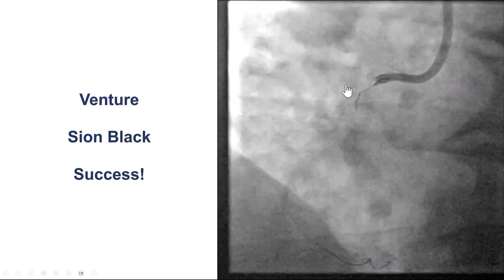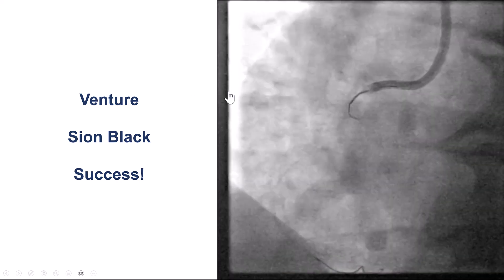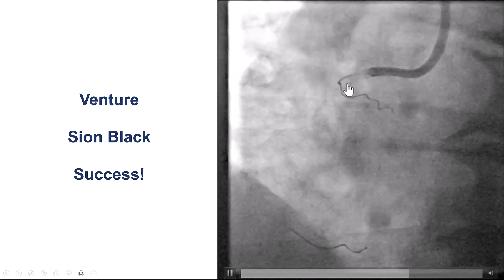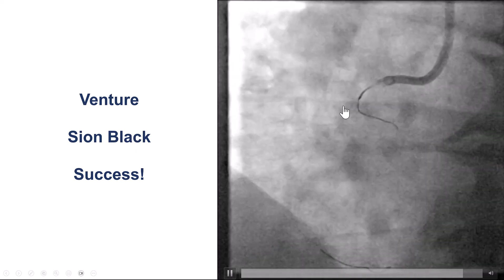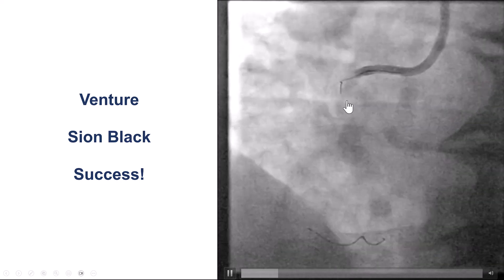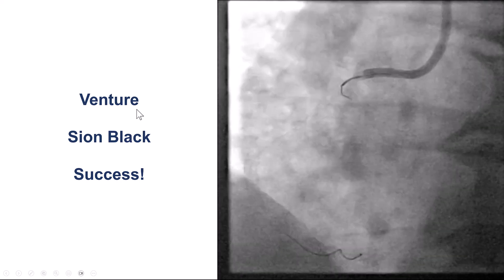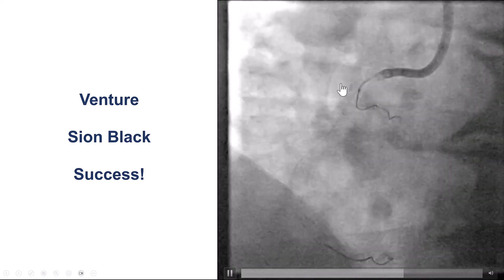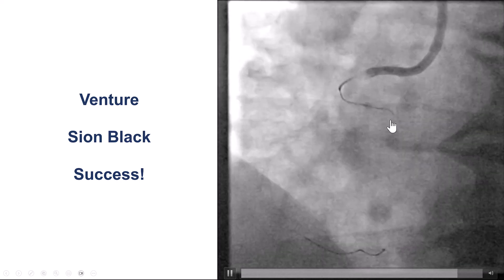We then tried an angulated microcatheter — the Venture — which provides very strong support. Using that along with a Sion Black wire, we were able to advance the wire into the circumflex. Unfortunately, this catheter is being phased out, but there are still a few units available, and it is extremely useful for getting into angulated branches.